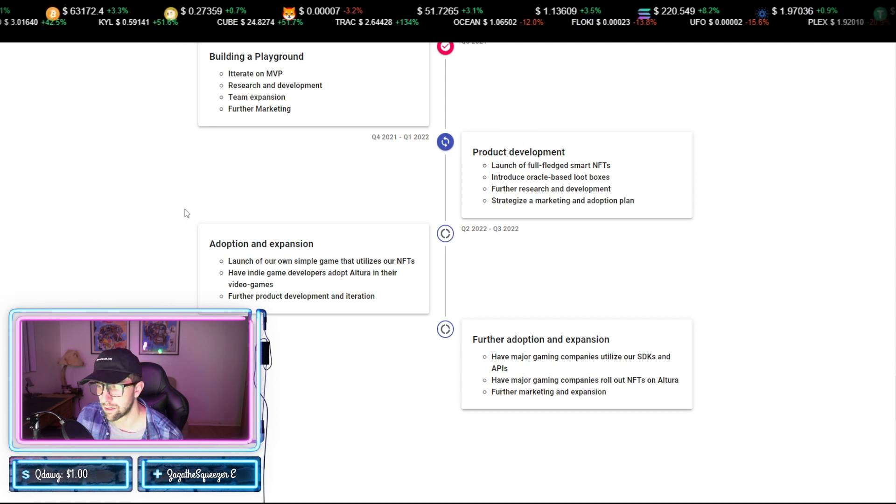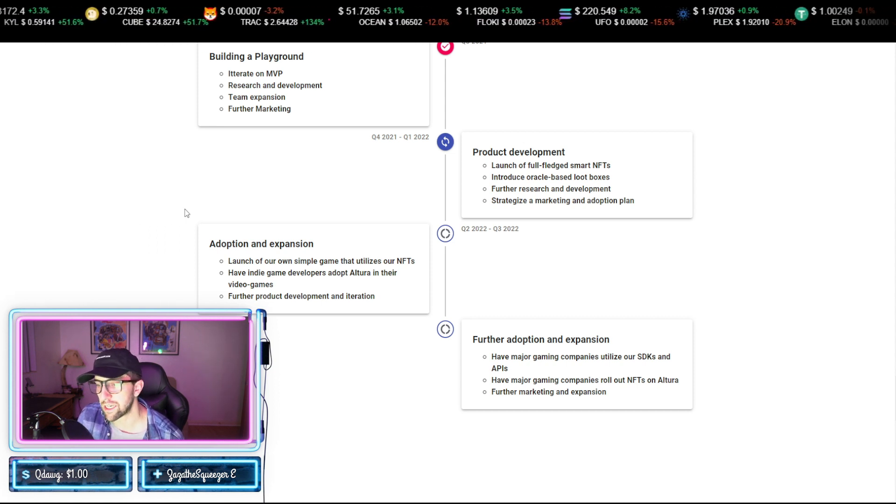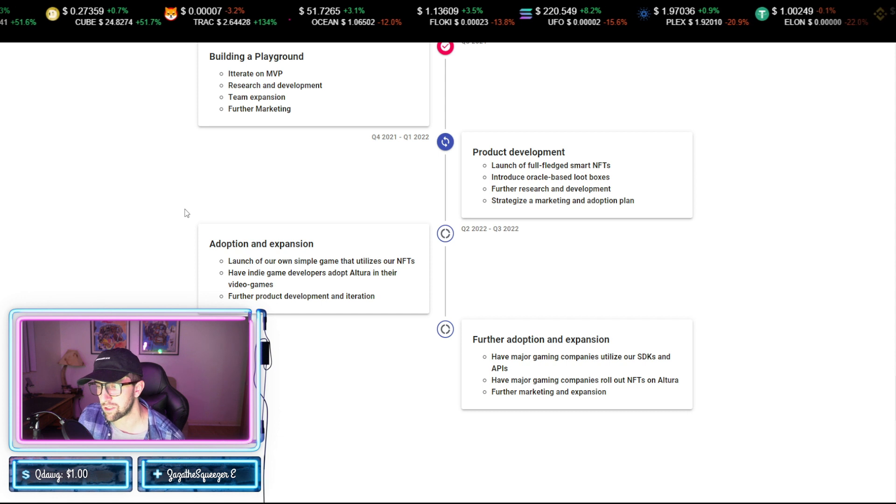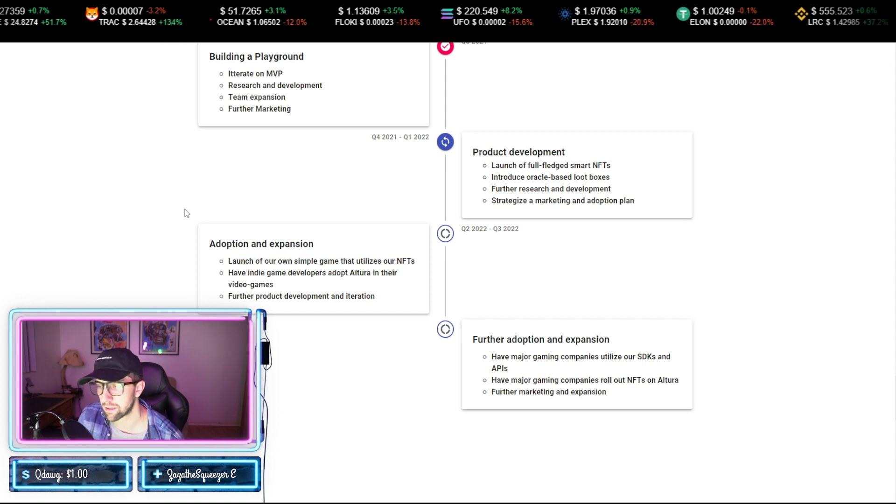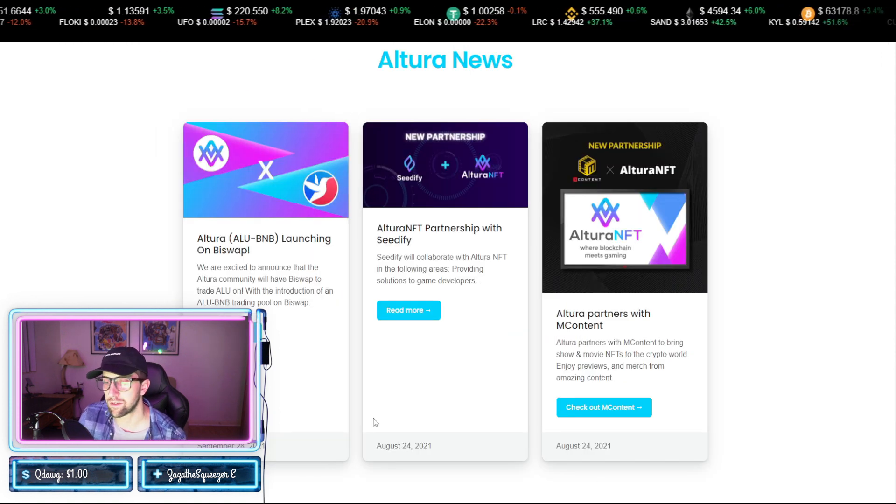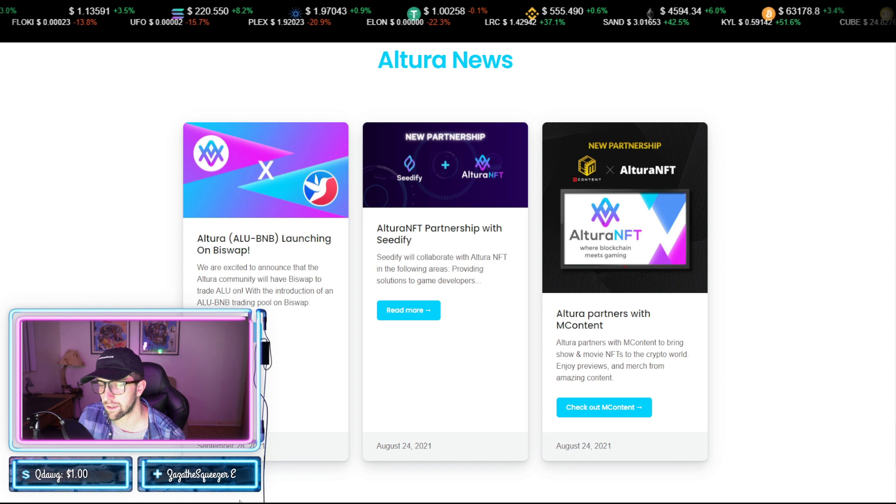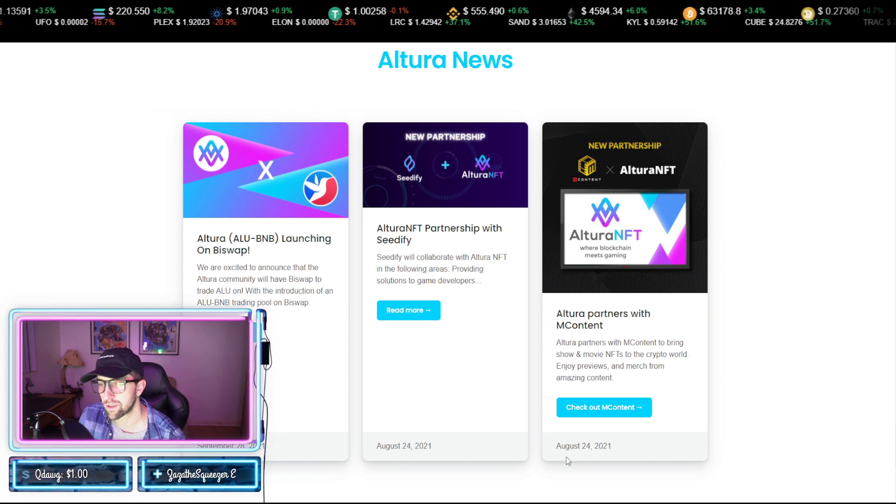And then wrapping it up finally with having major gaming companies roll out NFTs on Altura. And a quick peek at their news, it's good that they're getting new sentiment and positive news. You always want to see at least one piece of positive news every month, the most recent being in the last.